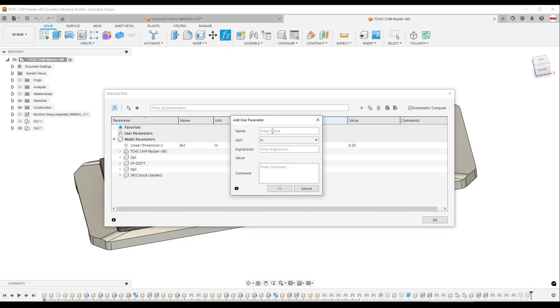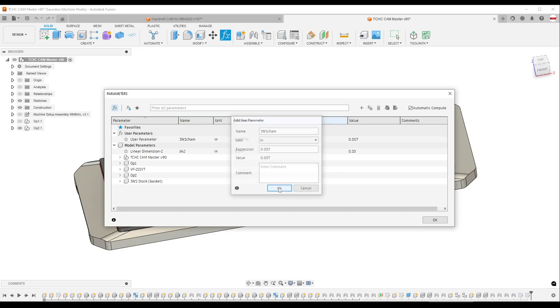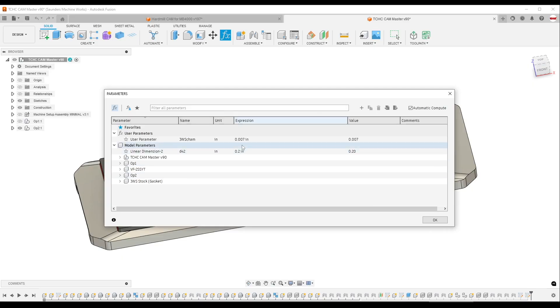I'm going to say jwscham, we'll say 7 thou, click OK. Got this new user parameter here.